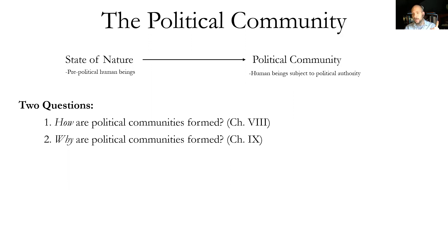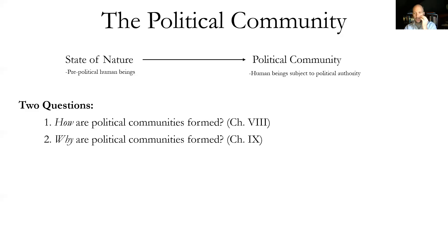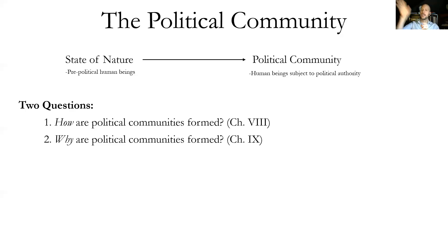First, how does this work — how are we able to get out of the state of nature and into a political community? And second, why would we want to do that? We didn't consider these two questions explicitly when looking at Hobbes, but with Hobbes the tricky question was the first one. It was really obvious why you'd want to form a political community, because the state of nature was so awful. The tricky part was how to do it — he gave his theory of covenants, where you designate somebody as the authority and so on.